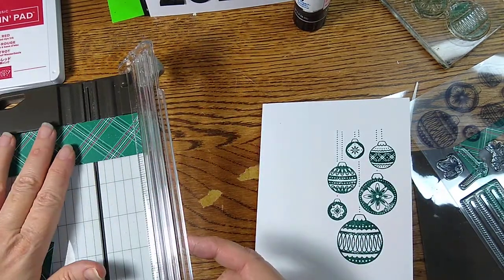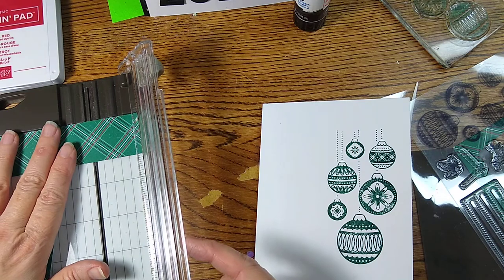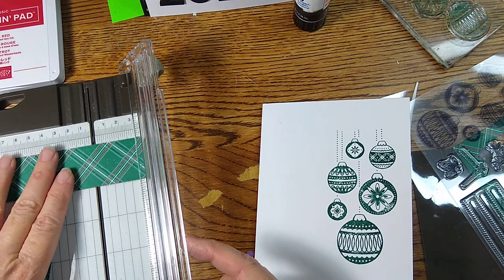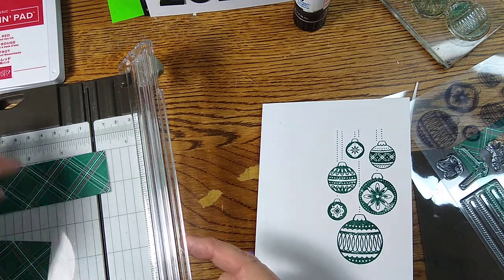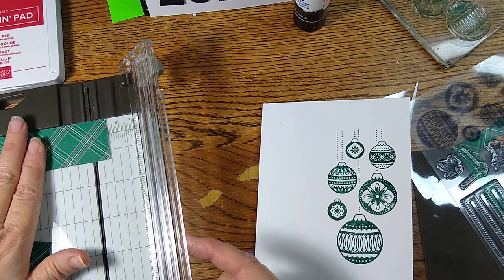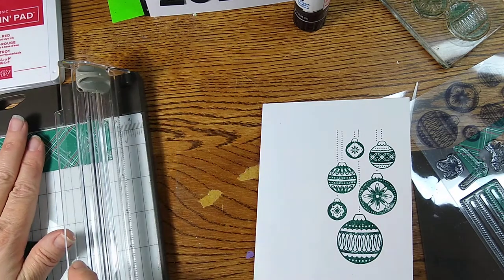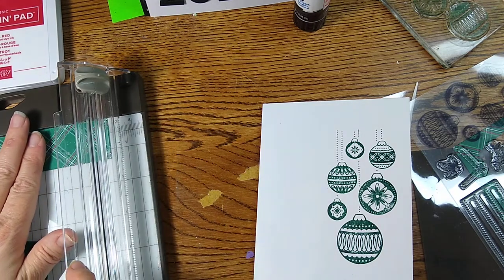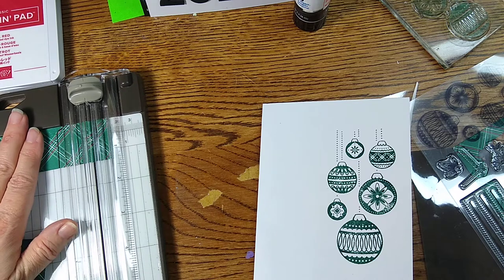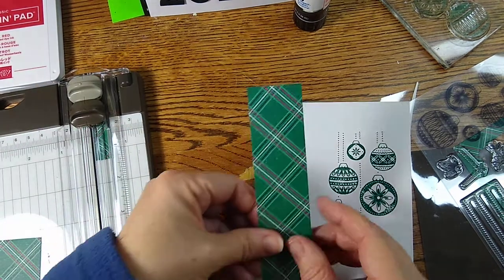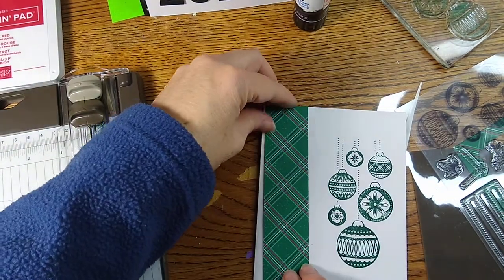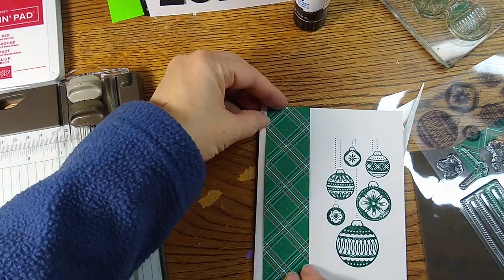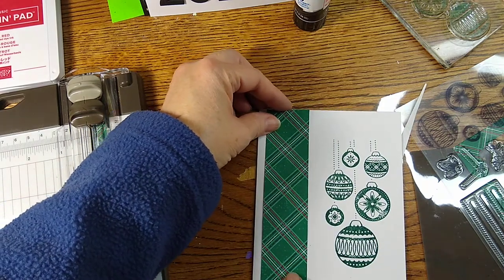Actually that should be four and a quarter, right? No, no, five and a half, there we go. Because that's the measurement of my card. All right, and beautiful.